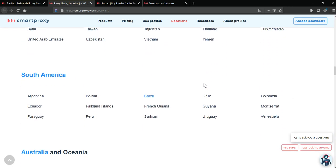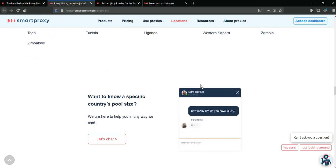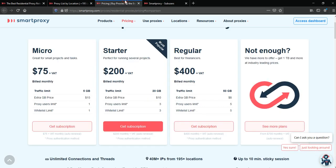You can see all of them in the proxy list. SmartProxy offers a smooth pricing plan for its customers, starting from $75 for the smallest package and up to $400 for the biggest one. There's also a customizable plan.